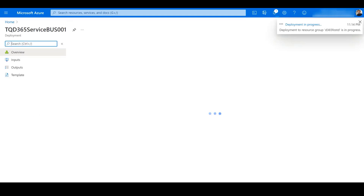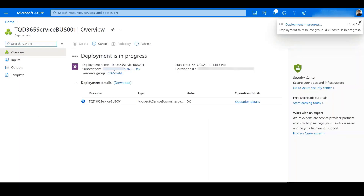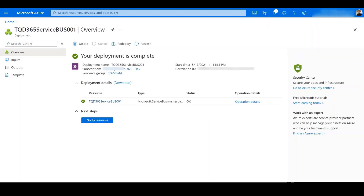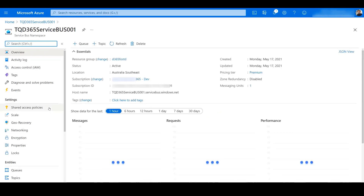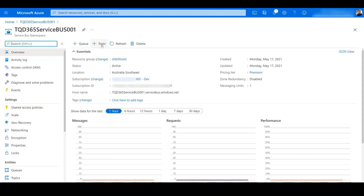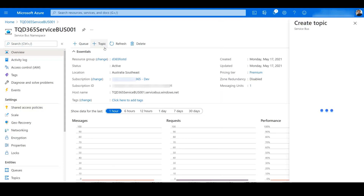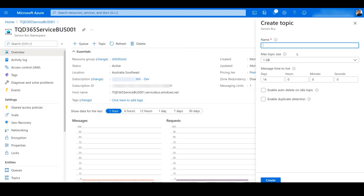We can see deployment is in progress. The deployment is now complete — let's go to the Service Bus. Now we create a topic for this Service Bus, so we click the plus button and give a name for the topic, then click Create.